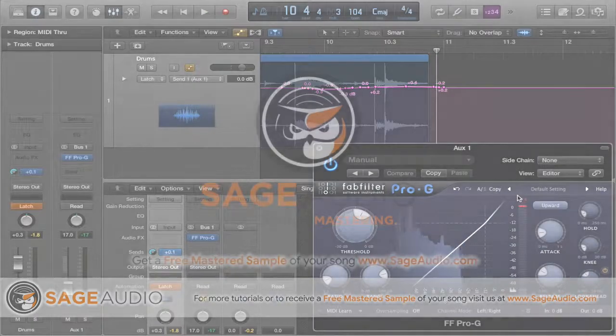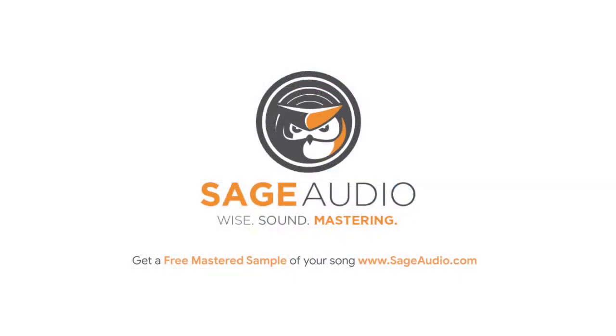So what do you think? Can you think of another way to add some dynamics to a drum track? Write your thoughts or questions in the comments section below, we'd love to hear from you.